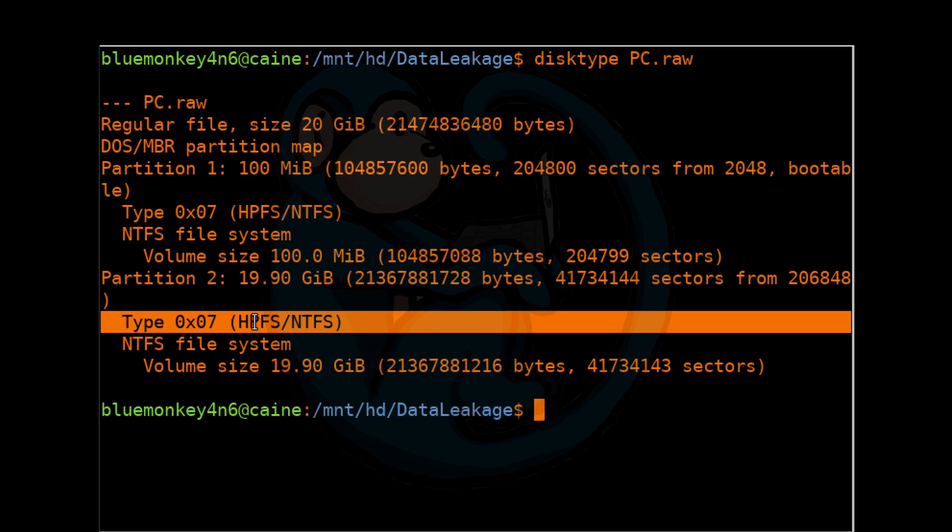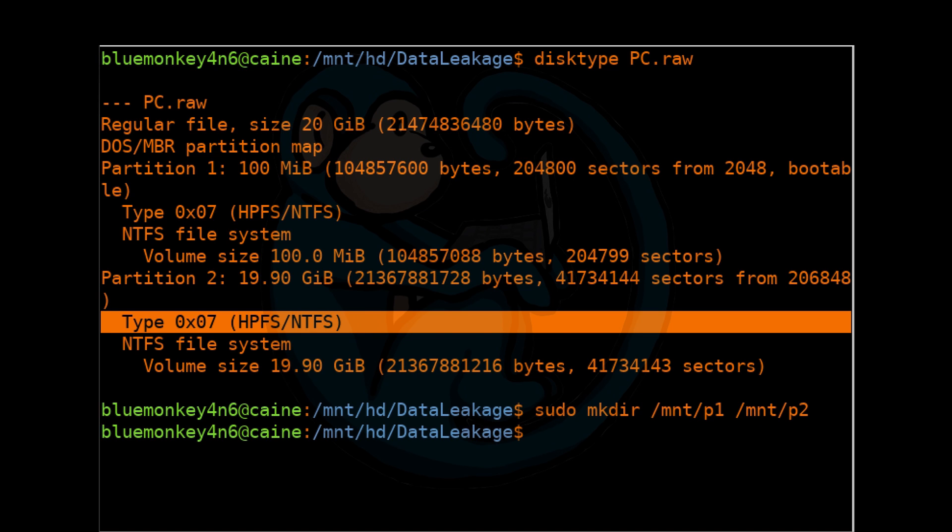Create mount points, one for each of the partitions of the image so we can use them to mount the partitions. So we can do sudo mkdir /mnt/p1 space /mnt/p2.